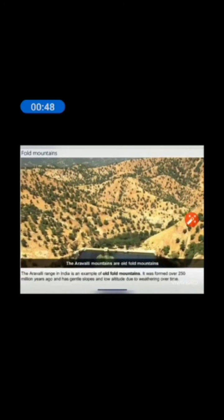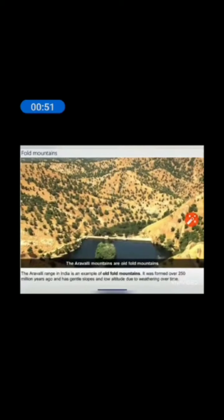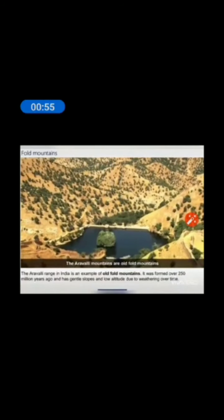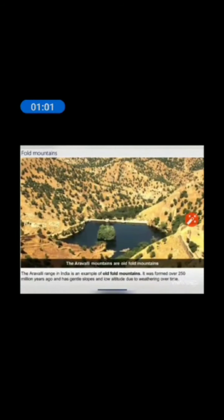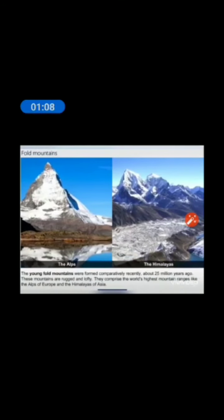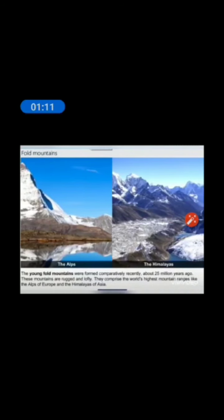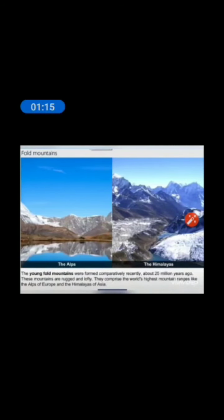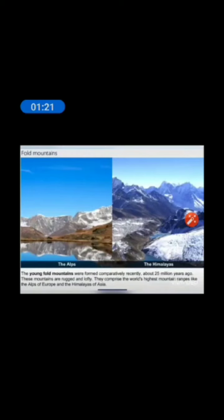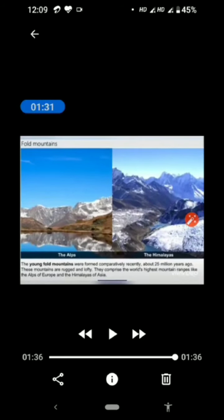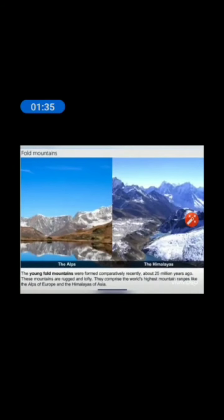The Aravalli Mountain ranges in India are an example of old fold mountains. They were formed over 250 million years ago and have gentle slopes and low altitudes due to weathering over time. The young fold mountains were formed comparatively recently, about 25 million years ago. These mountain ranges are rigid and lofty, comprising the world's highest ranges like the Alps of Europe and the Himalayas of Asia. Other examples are the Rocky Mountains in North America and the Andes in South America.